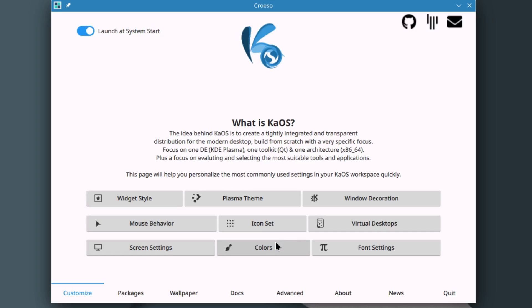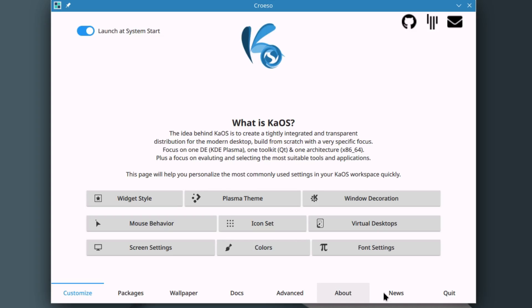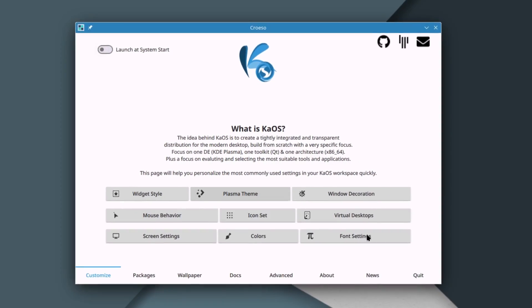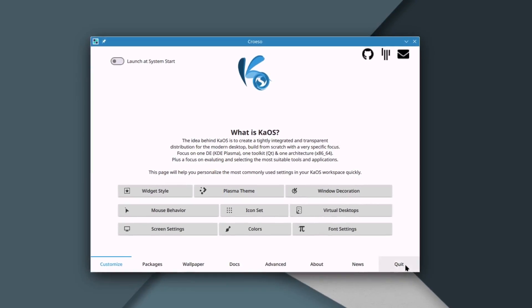This page will help you personalize the most commonly used settings in your Chaos workspace quickly. Right here you got widget style, Plasma theme, window decoration, mouse behavior, icon set, virtual desktops, screen settings, colors and font settings. Then on the bottom you have customize packages, wallpaper, docs, advanced, about, news and quit.